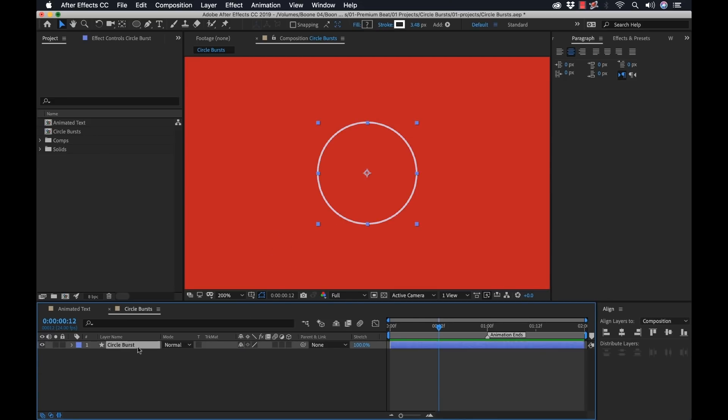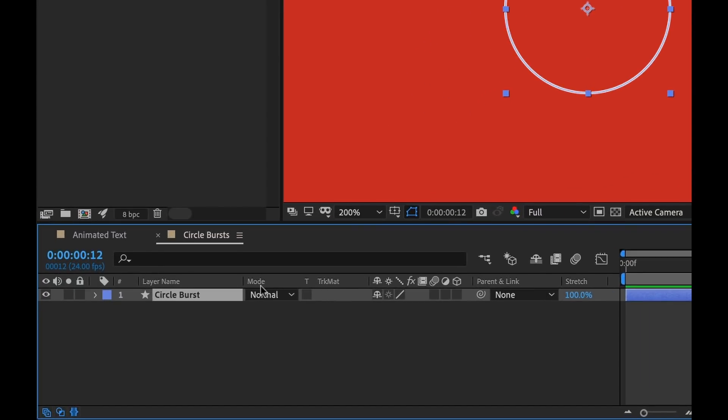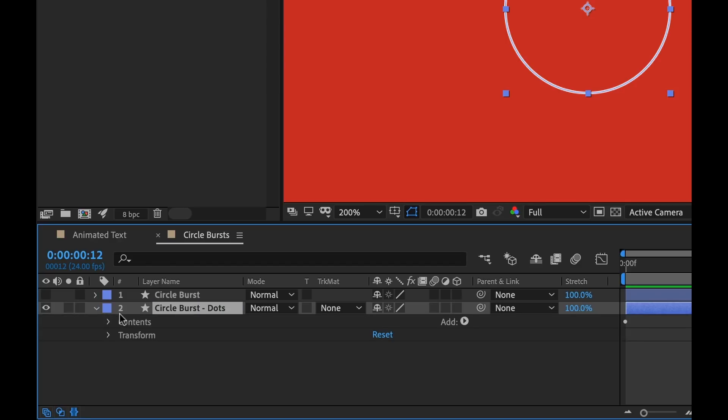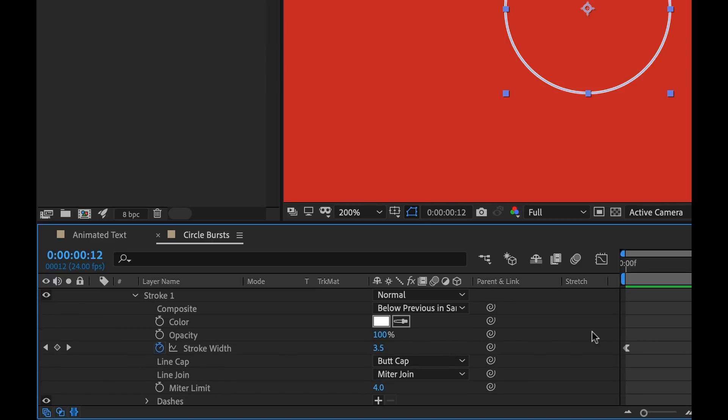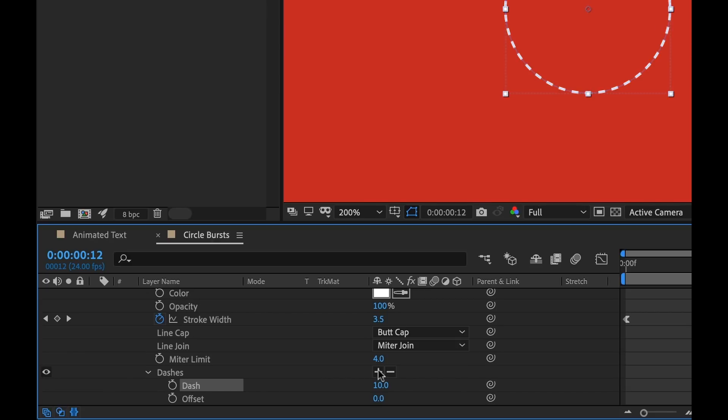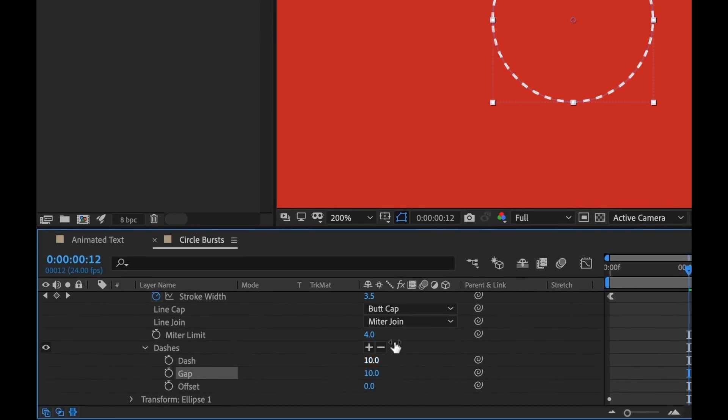So I'm going to press U and then I'm going to duplicate this circle burst, command D. I'm going to bring this one down, turn the visibility of the first one off. Now let's rename this. We'll call this one circle burst dots. I'm going to open this up, show you how we can give you a different look here. I'm going to open up the stroke. And if you look down here, you'll see there's dashes. Now, if I hover over the plus button here, it says add a dash or gap. So if I hit plus, it's going to change these to dashes. If I hit plus again, it's going to add a gap attribute.